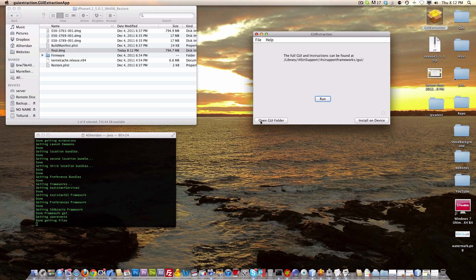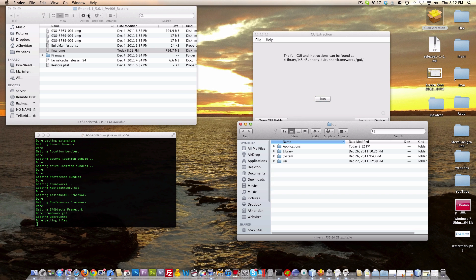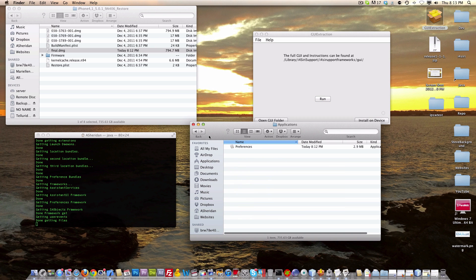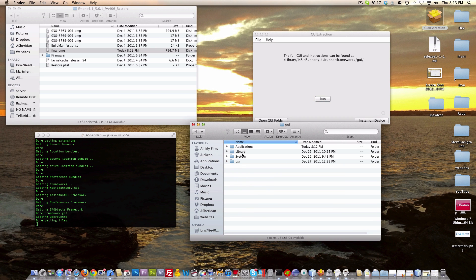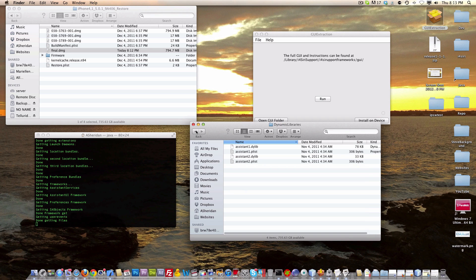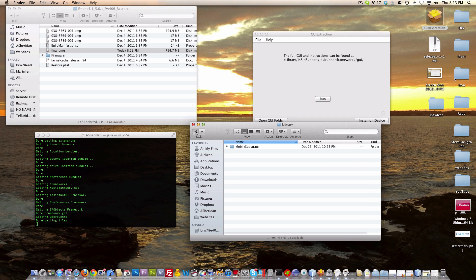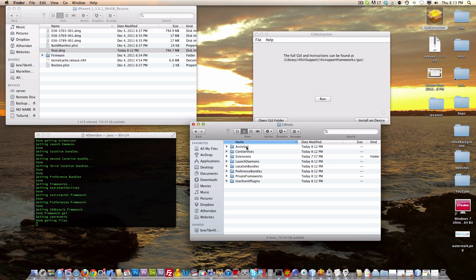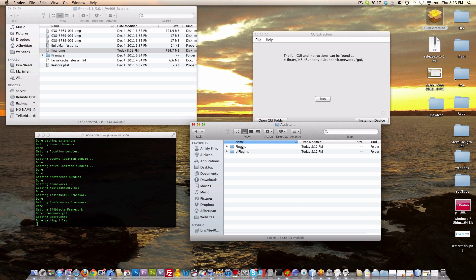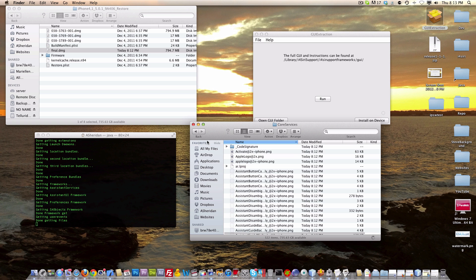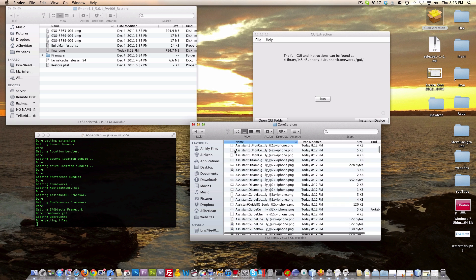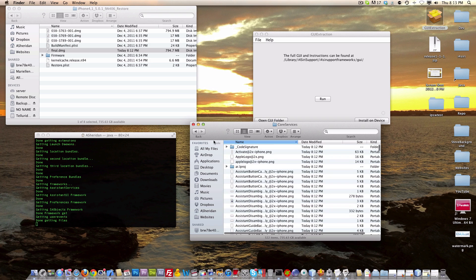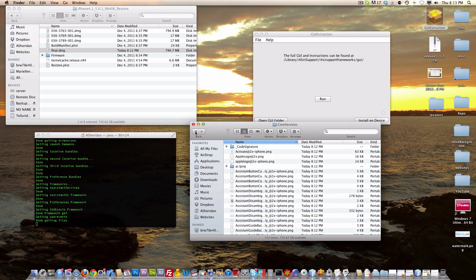We can go ahead and click Open GUI Folder. Now we can see in here we've got Applications, Preferences. You can go to Library, Mobile Substrate, Dynamic Libraries, and you have these dynamic libraries. Go to System, Library, and you can see that Assistant. All these files that basically make Siri run are here.